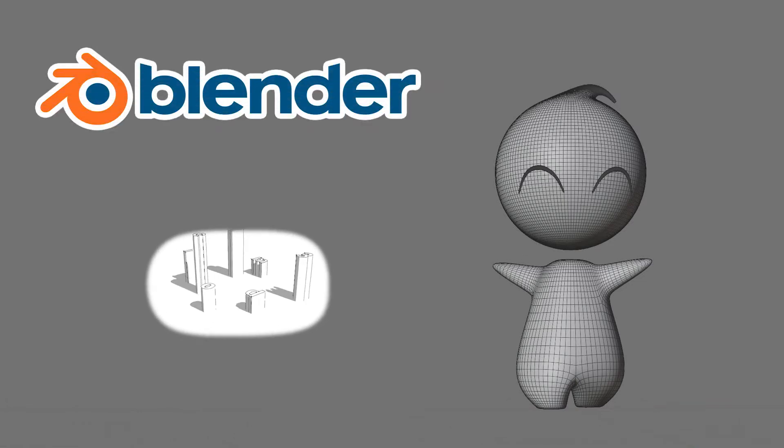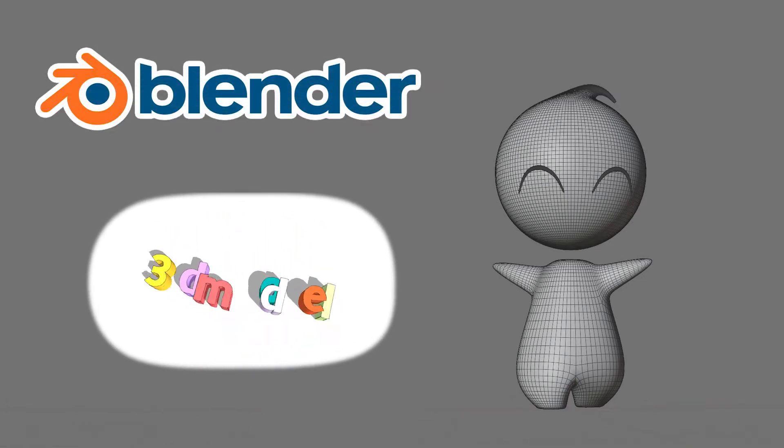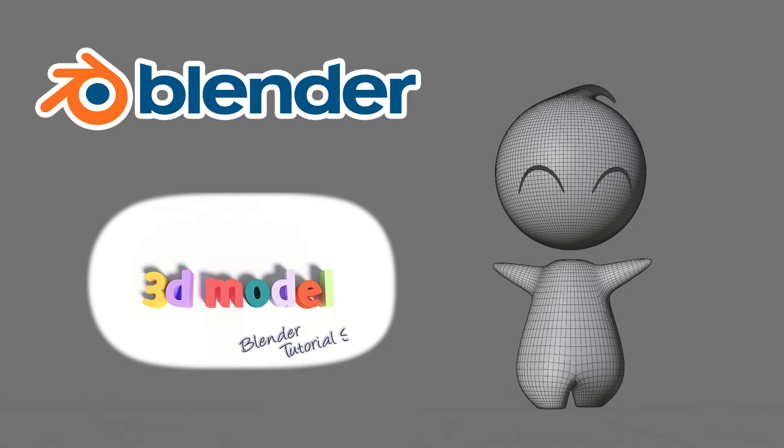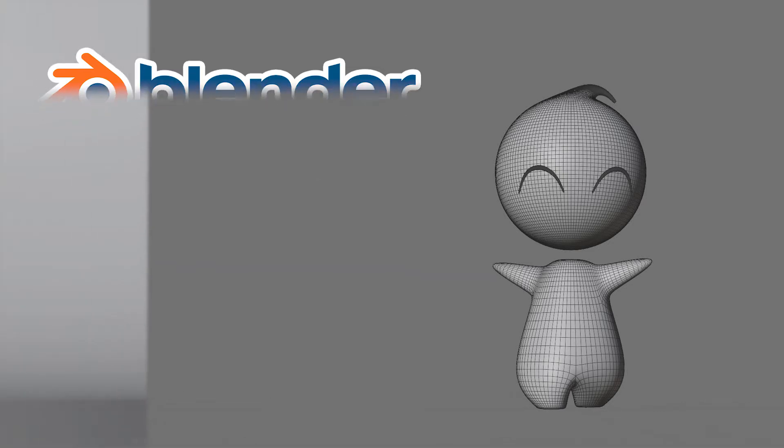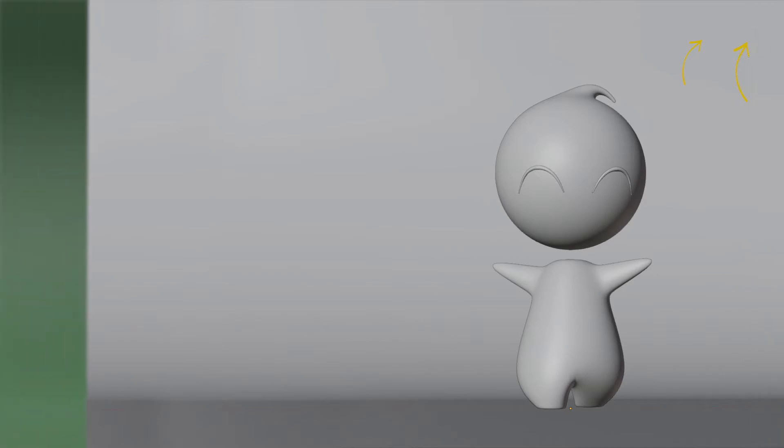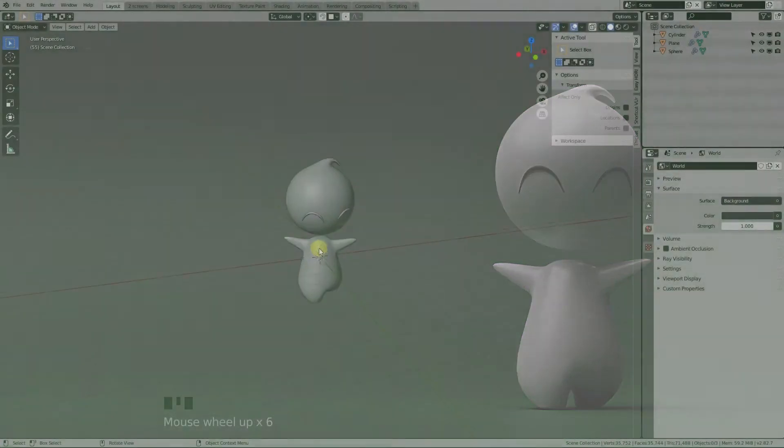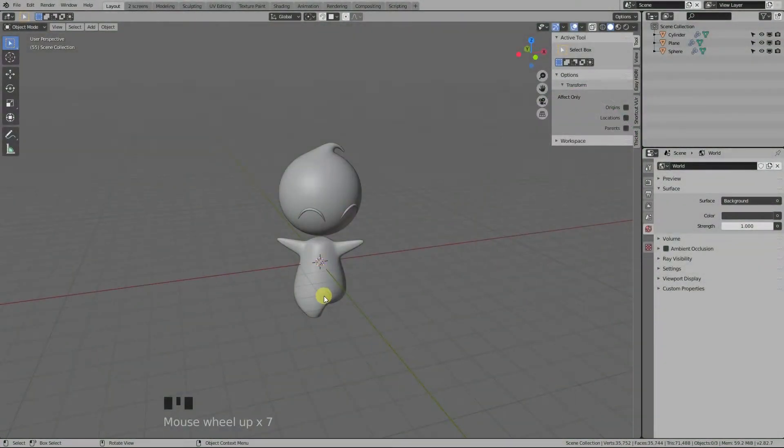Welcome back everybody to part 2 of this simple character creation tutorial. If you missed the first part, just click right here and then after you get yourself up to speed, come right back. In the first video we finished our modeling, and now all that's left to do is complete the remaining steps.